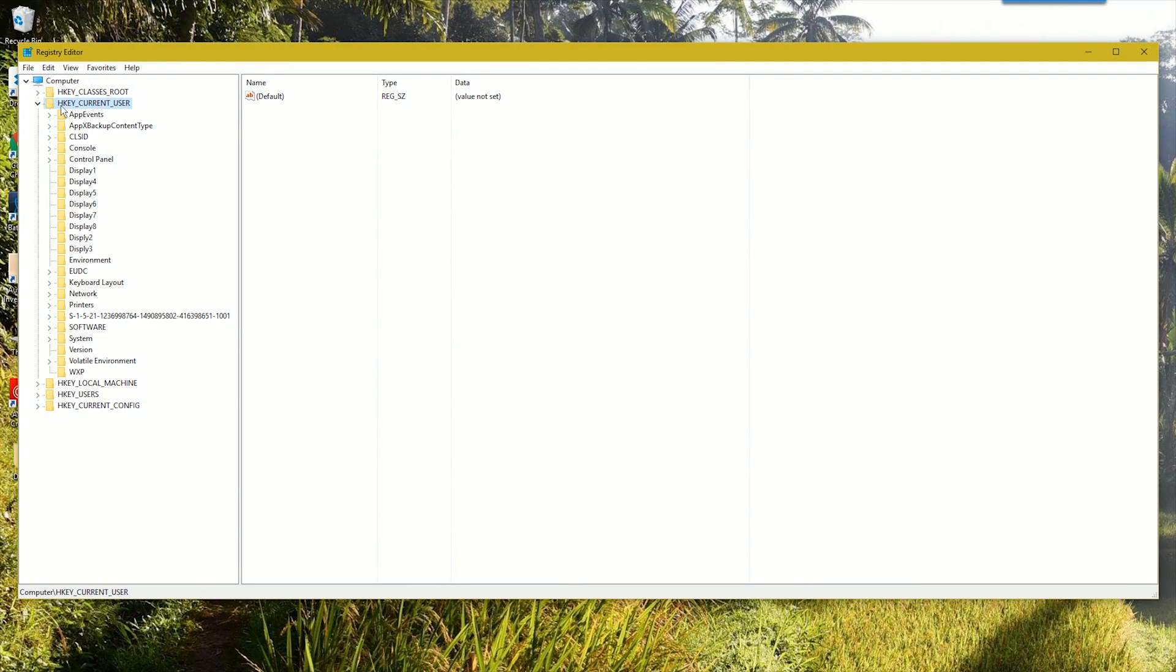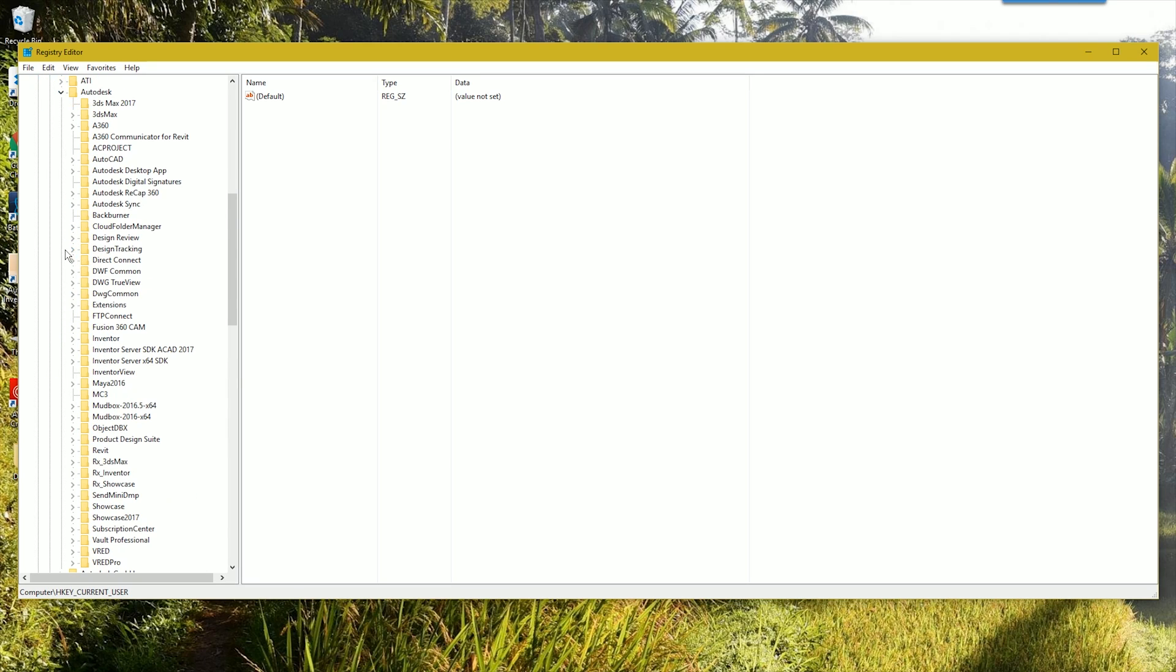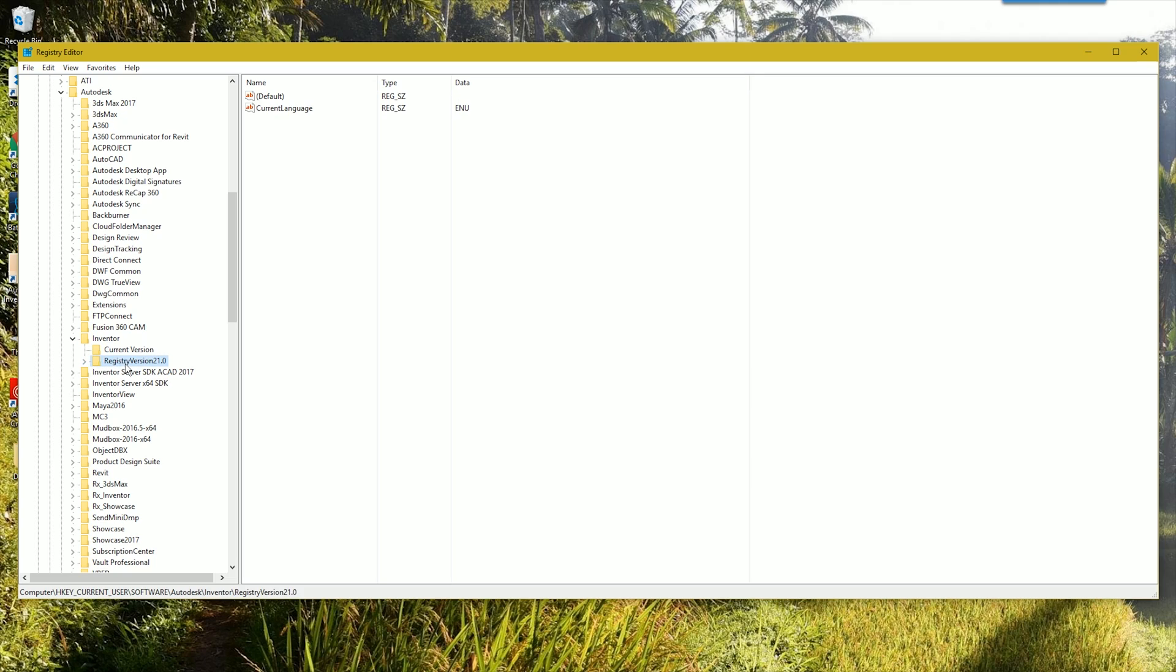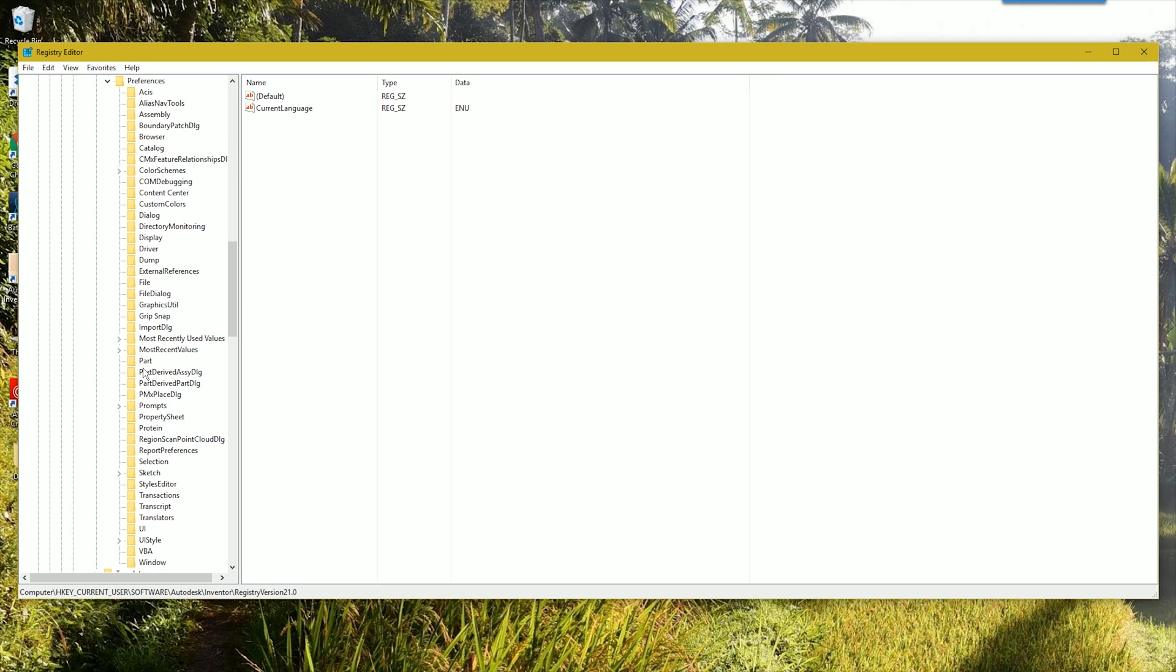And then you want to go to H-key current user. You want to go to software. You want to go to Autodesk. You want to go to Inventor. Registry version 21.0 is Inventor 2017. Registry version 20.0 is Inventor 2016, and so on. Expand that. System preferences.